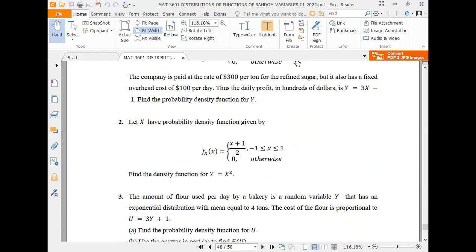Question two: Let X have probability density function f(x) = (x + 1)/2 for -1 ≤ x ≤ 1. Find the density function of Y = X².